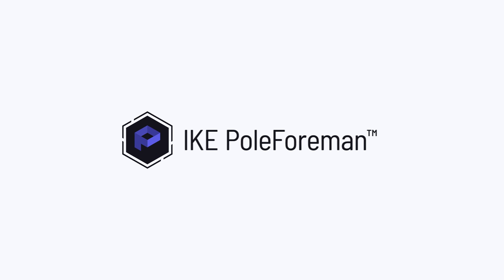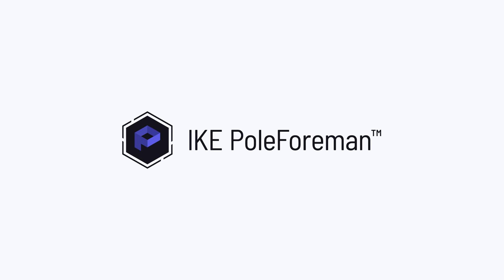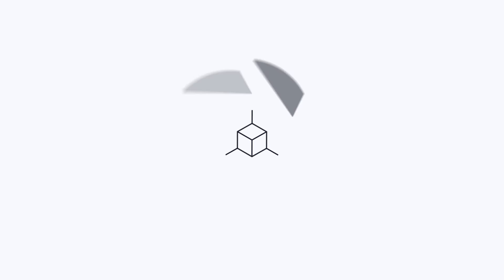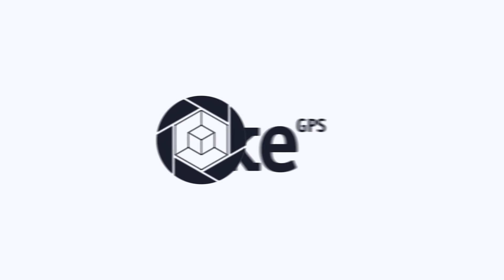Ike PoleForeman, the simple, accurate way to design and maintain overhead infrastructure.